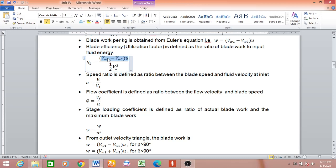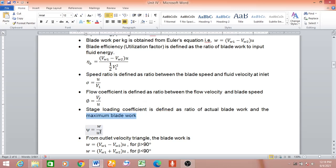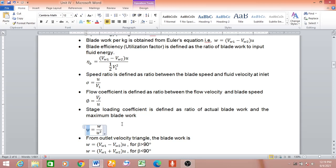Depending on the angle, this can be plus or minus. For beta less than 90° it is positive; for beta greater than 90° it is negative. The ideal or maximum blade work is represented as u², the maximum work per kg of fluid. The ratio of actual to maximum blade work is the stage loading coefficient, given by the symbol ψ.